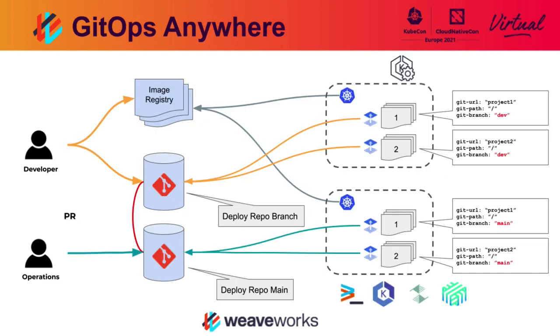For this demo, there are two clusters. The first cluster, the development cluster, is running EKSD in Equinix Metal. It's a single node, very simple cluster that only has Flux, the GitOps enabled tool, installed on it.